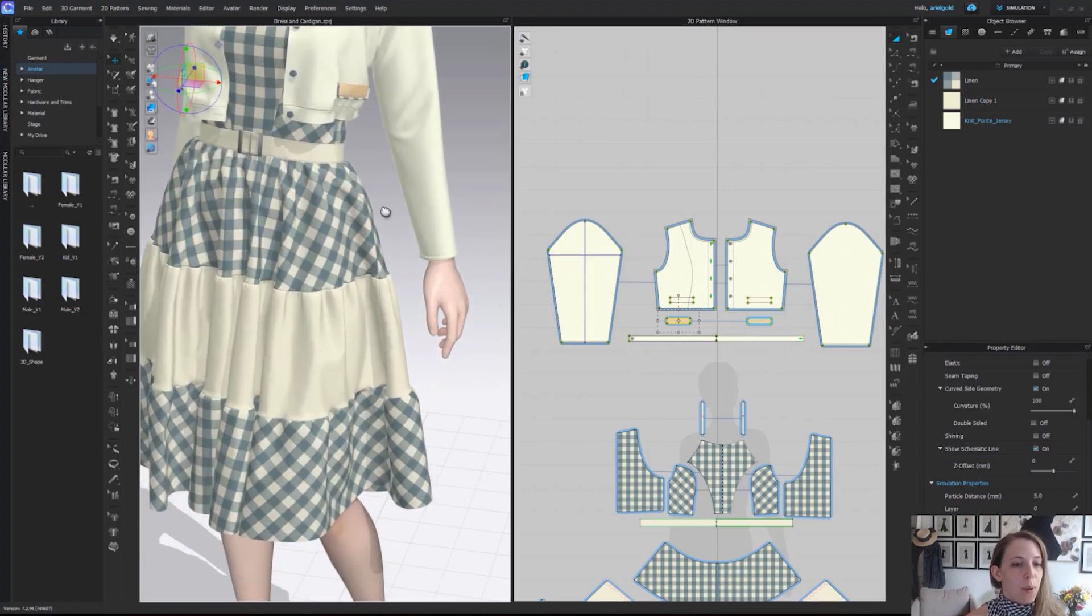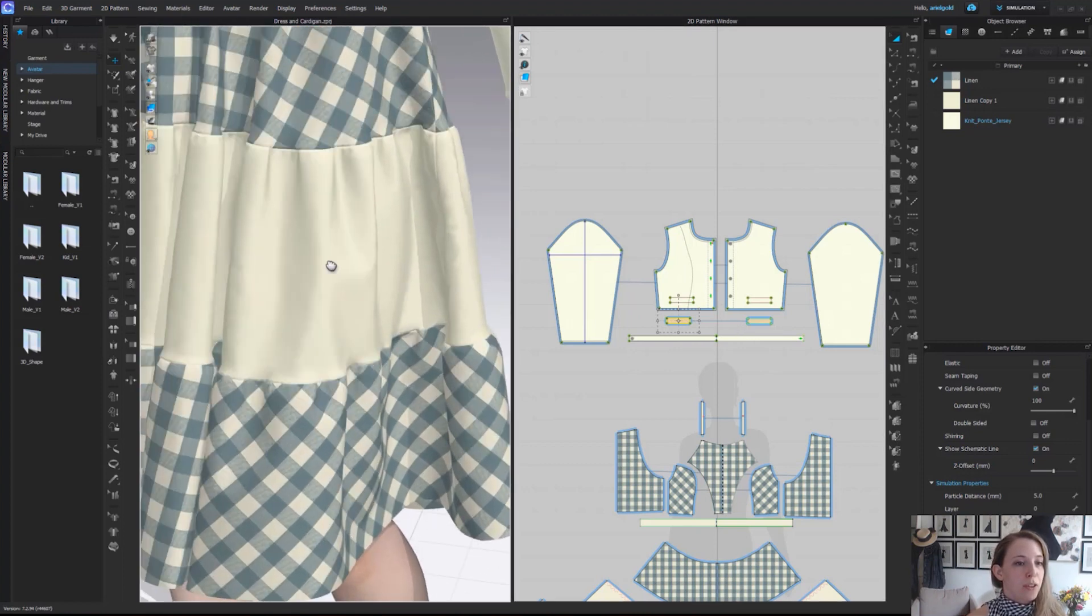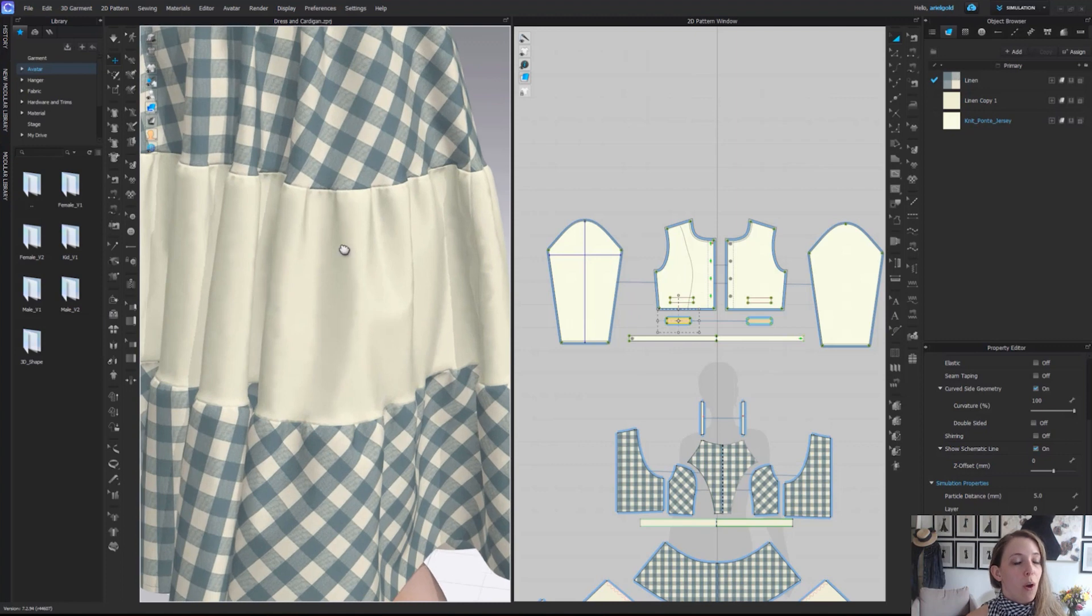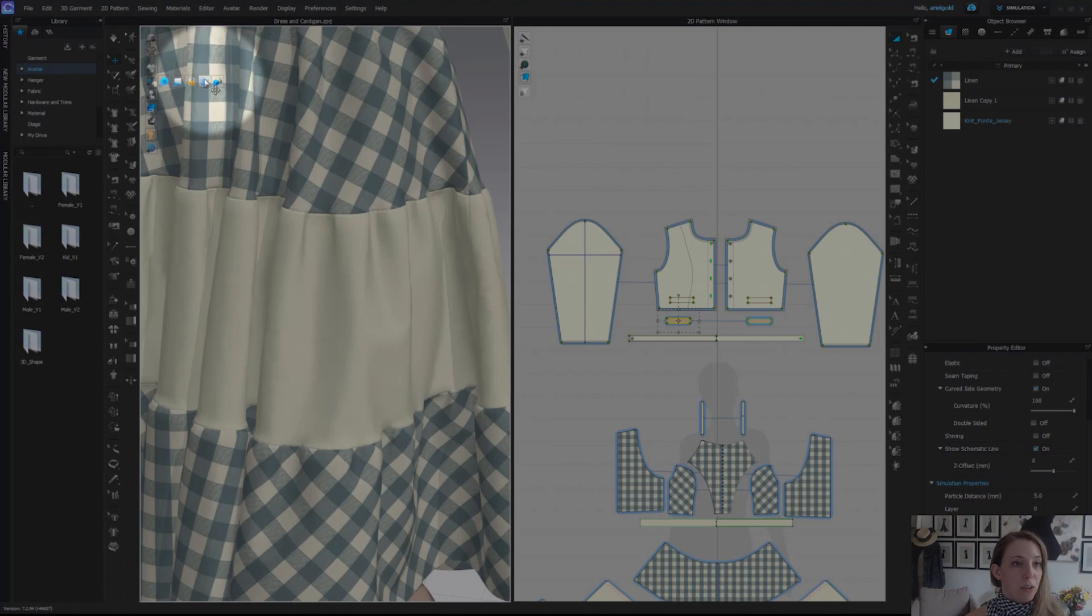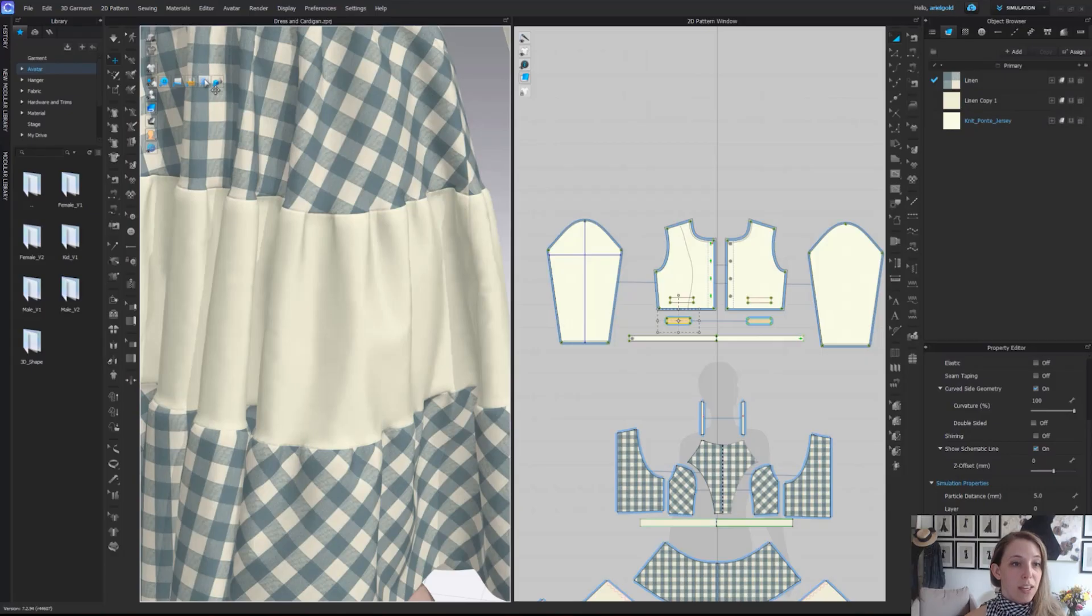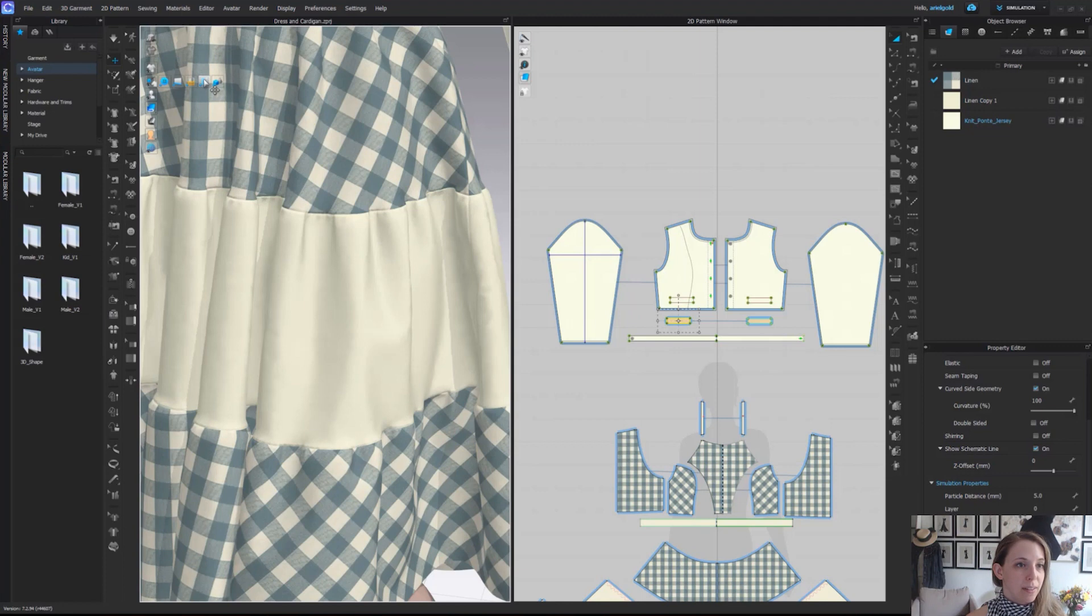Next from there, we have the ability to show or hide our puckering. I've applied puckering to the seams of her skirt. You'll notice when I toggle it on and off how the shadowing or puckering appears and disappears.